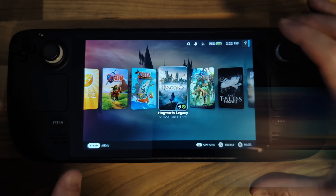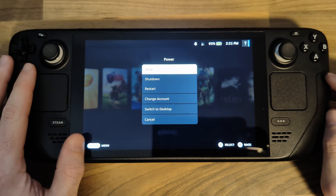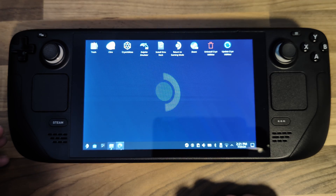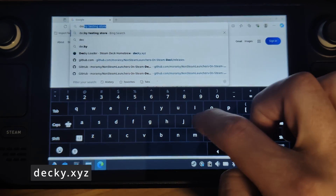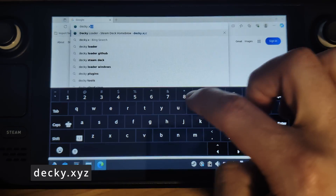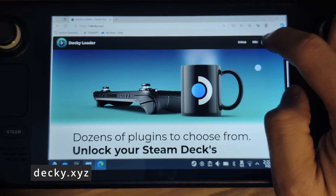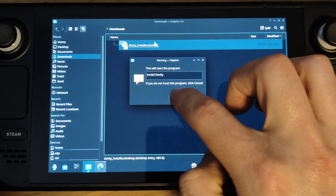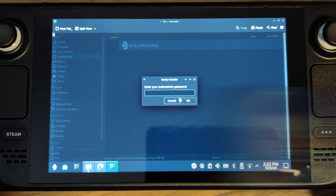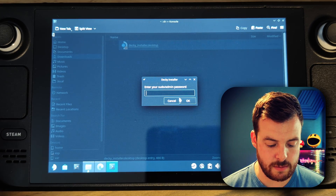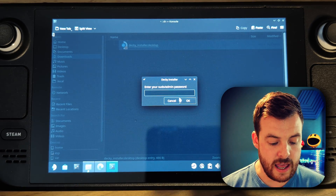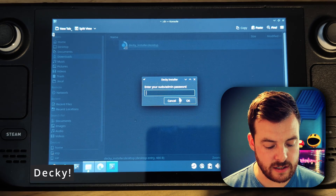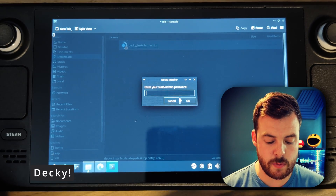To install Decky, all you need to do is hold down the power button on your Steam Deck and go into desktop mode. Once in desktop mode, open your browser and navigate to decky.xyz. Select the download option there, go into your downloads folder and you should have the installer file. Select continue and the installation will start. Now if you've already set a super user password on your Steam Deck, you can enter it here. If you haven't set one, it will set one for you — that will be 'Decky' with an uppercase D and an exclamation mark at the end. I'm just going to go ahead and enter my super user password that I've already set.